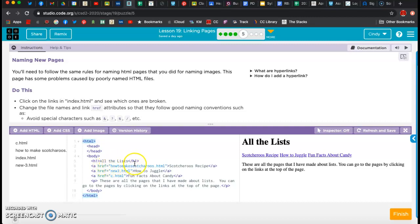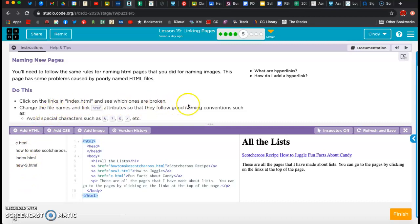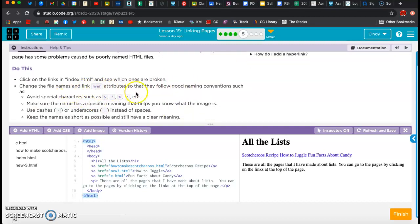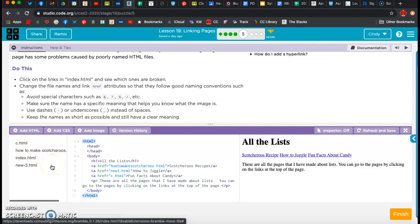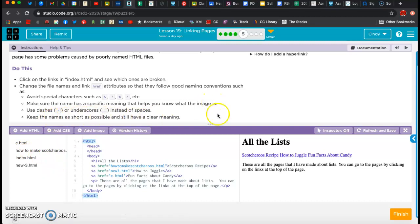We're doing an href, and we're giving it the name of the page which is over here, and then we're giving it the text that we want to actually look at and click in the hyperlink. So they're just talking about naming, and these rules are basically very similar to the image one. You want to try to make these names maybe a single word that is meaningful. And you can see that we don't have very good names over there. It says click on the links in the index and see which ones are broken. Change the file names and link attributes so that we have good stuff. You want to avoid special characters, make sure the names have specific meanings, use dashes or underscores instead of spaces, and keep them as short and clear as possible.